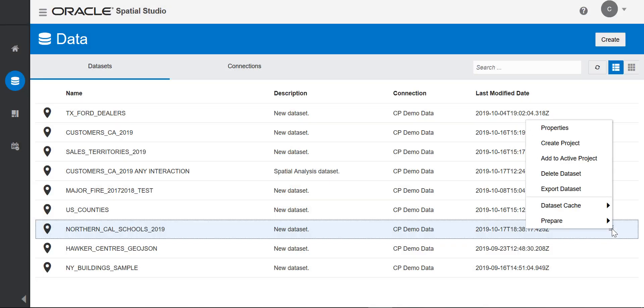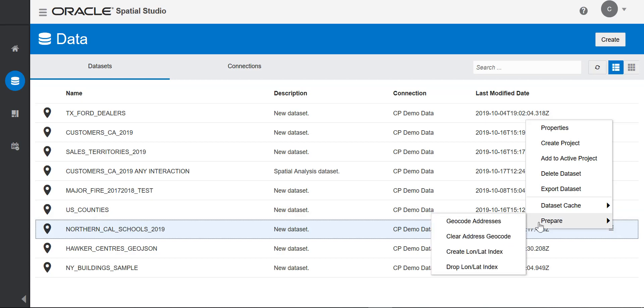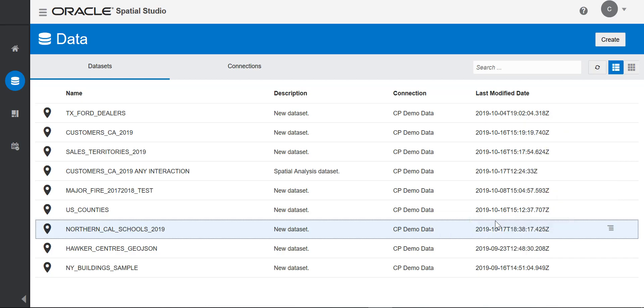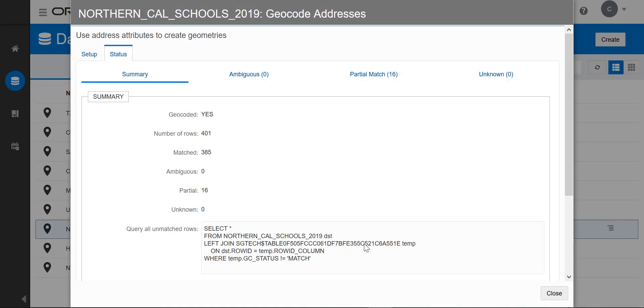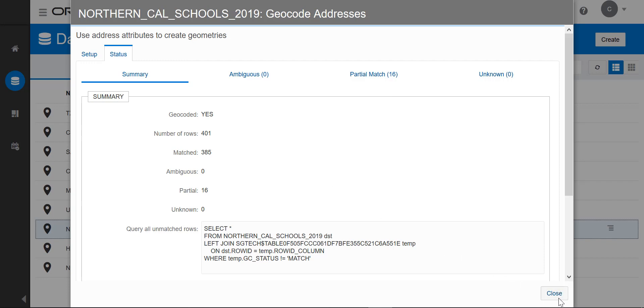If I want to see what addresses matched, what was ambiguous, and what didn't match at all, I can go back and view that information and also make corrections to improve the matches. Since I have a substantial number of matches, I'll just accept them as they are.